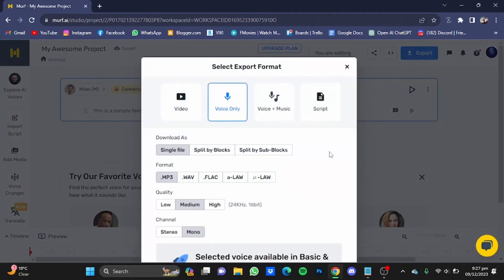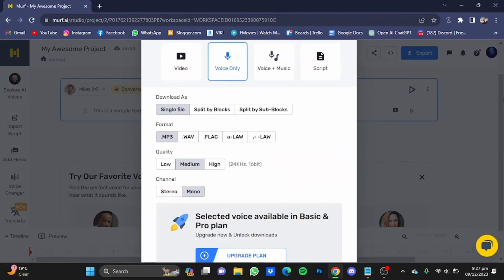Right here you can download your voiceover as video, voice only, voiceless music, or script only. You can download a single file, split by blocks, or split by sub-blocks. You can also change the format, the quality, and the channel.